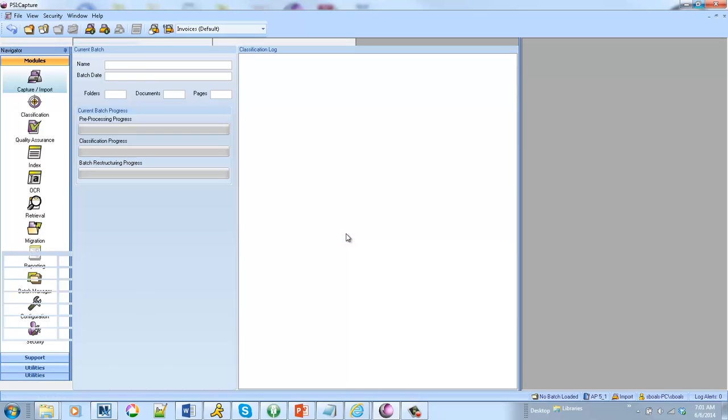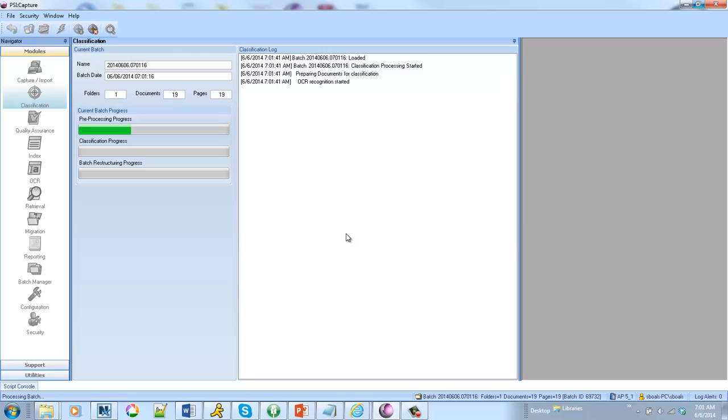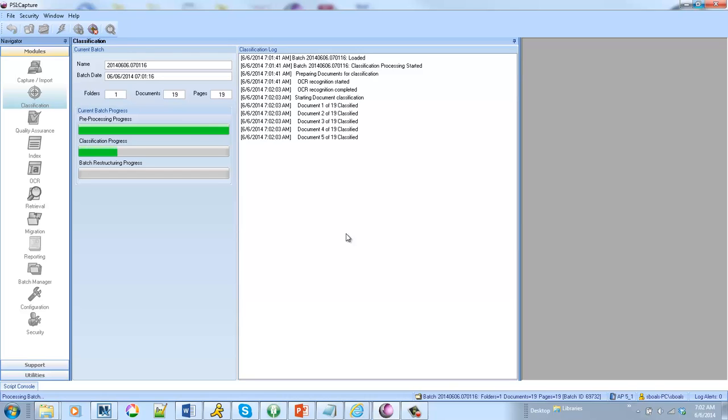So you'll see as these invoices go through our classification module it's going to identify the vendor and then it's going to look for that table of line items and auto extract it. Now once we extract that data we can take it and we can put it into just about any accounting system or any of the 60 back-end repositories that we support.